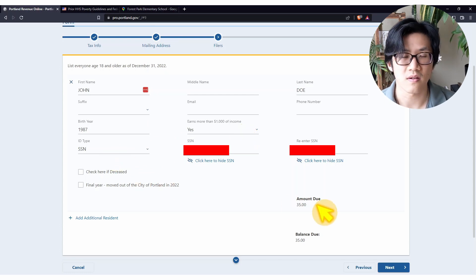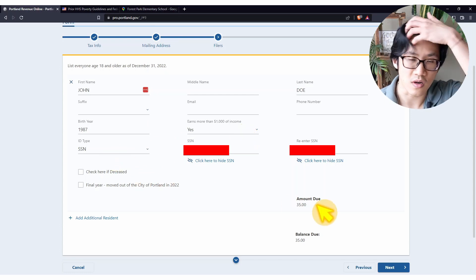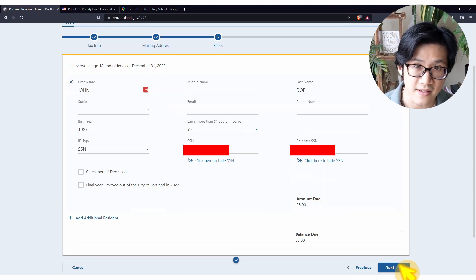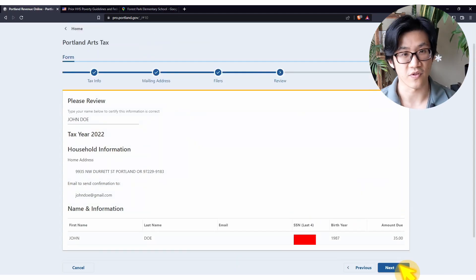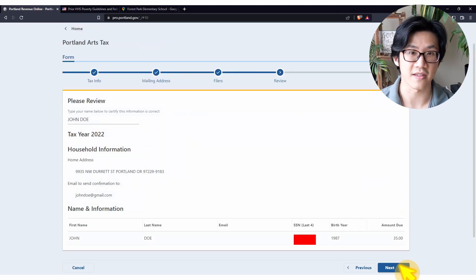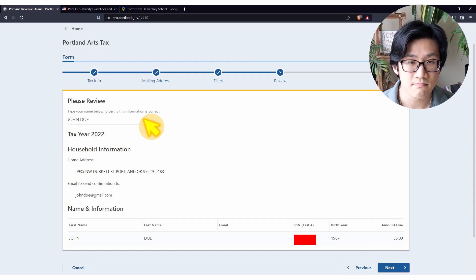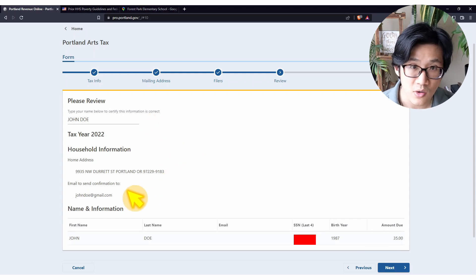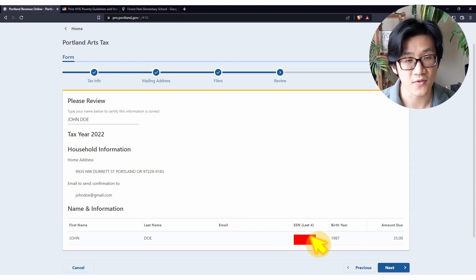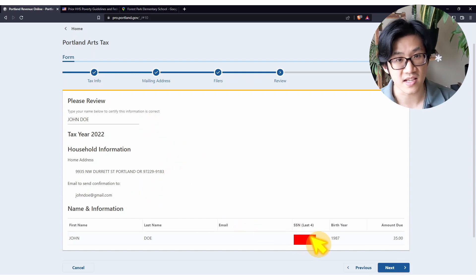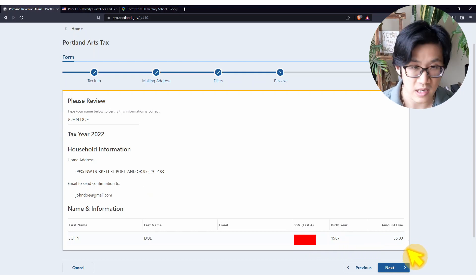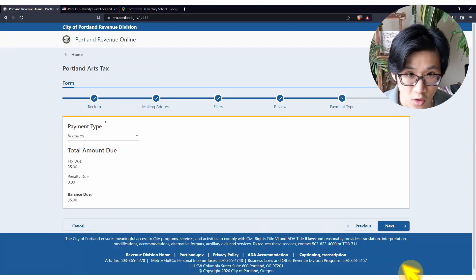Here it is showing that you have a balance due of $35. Click next. Here you can review the information you filled in: your name, your address, email address, last four digits of your SSN, birth year, and the amount due. Click next.